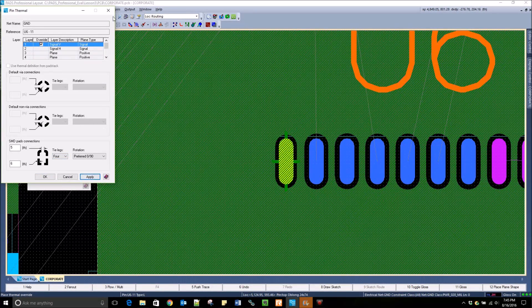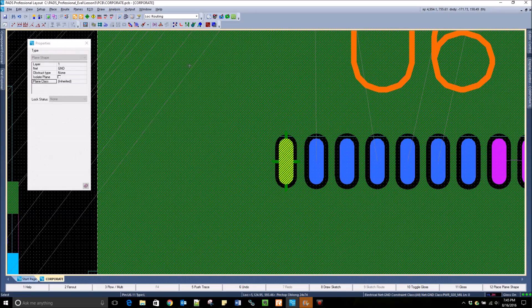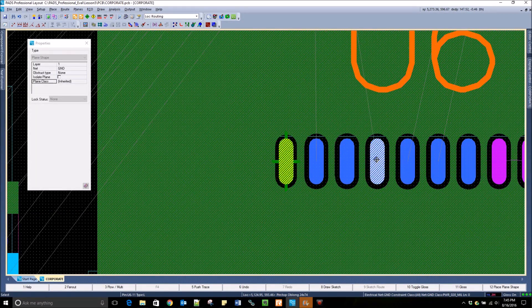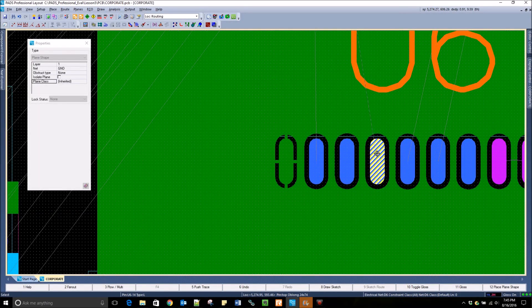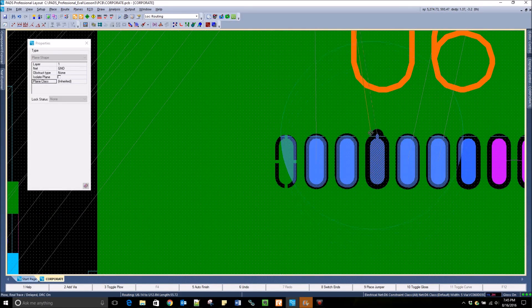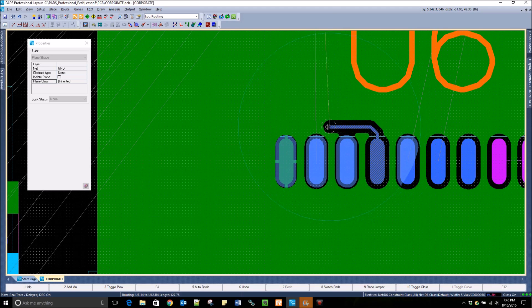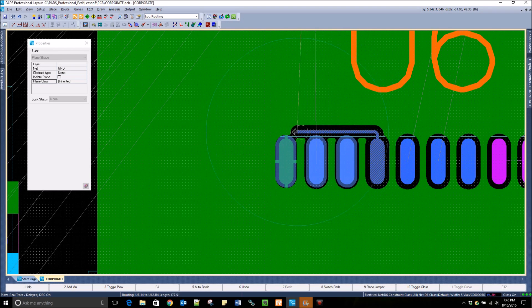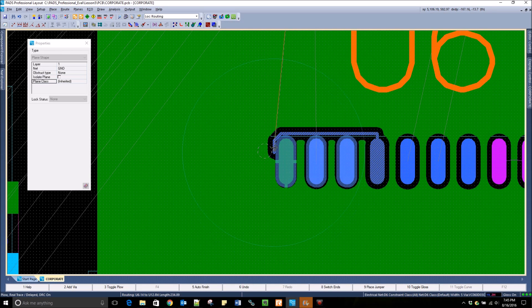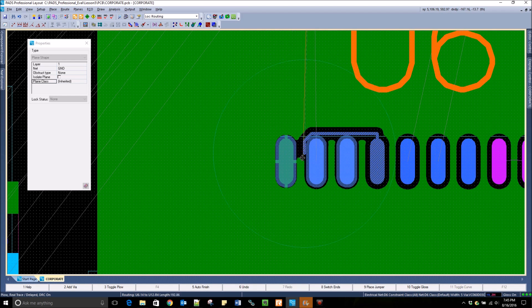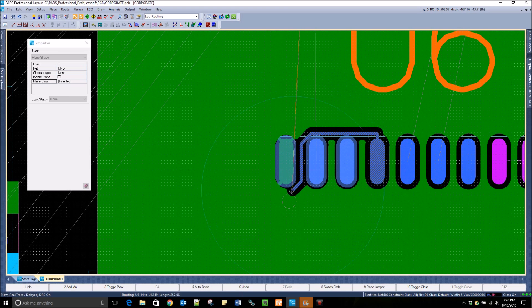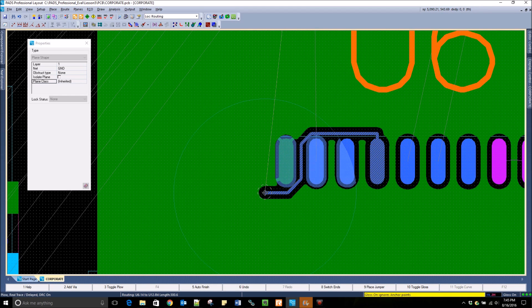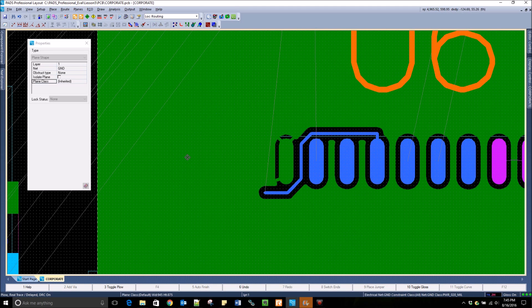PADS Professional does its best to keep the same number of thermal ties on that pad even when close to other traces. If I begin routing a trace and get close to those thermal ties, you can see that it pushes those ties and tries to maintain the number that was defined.